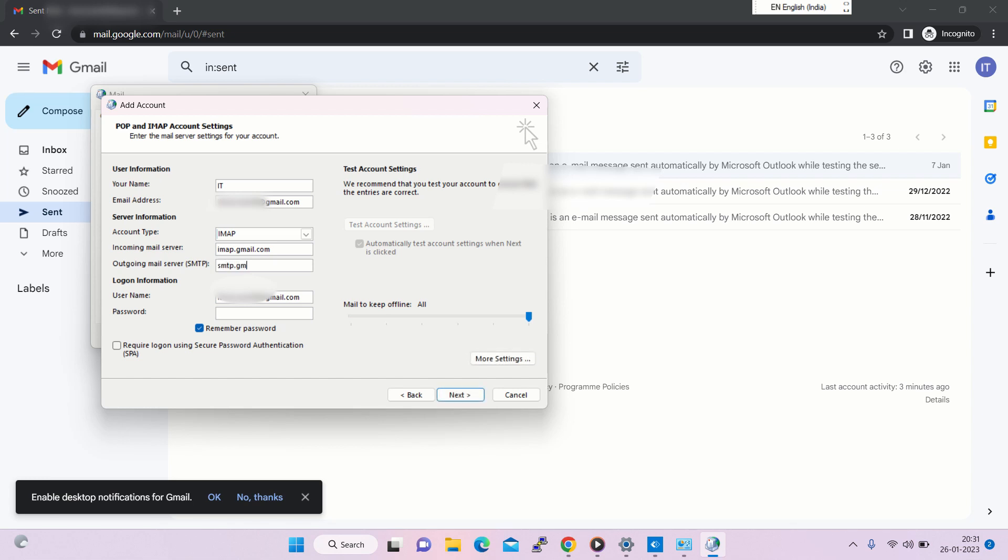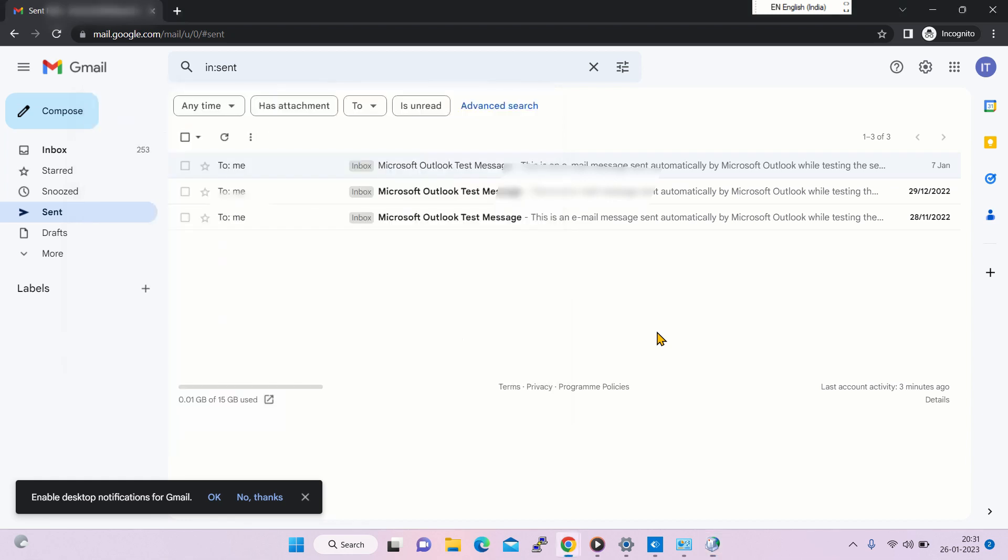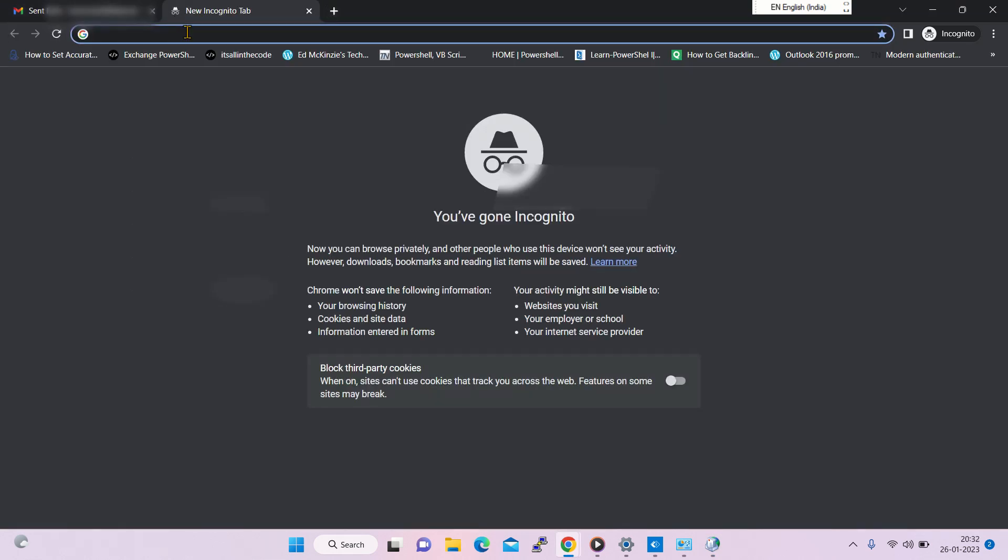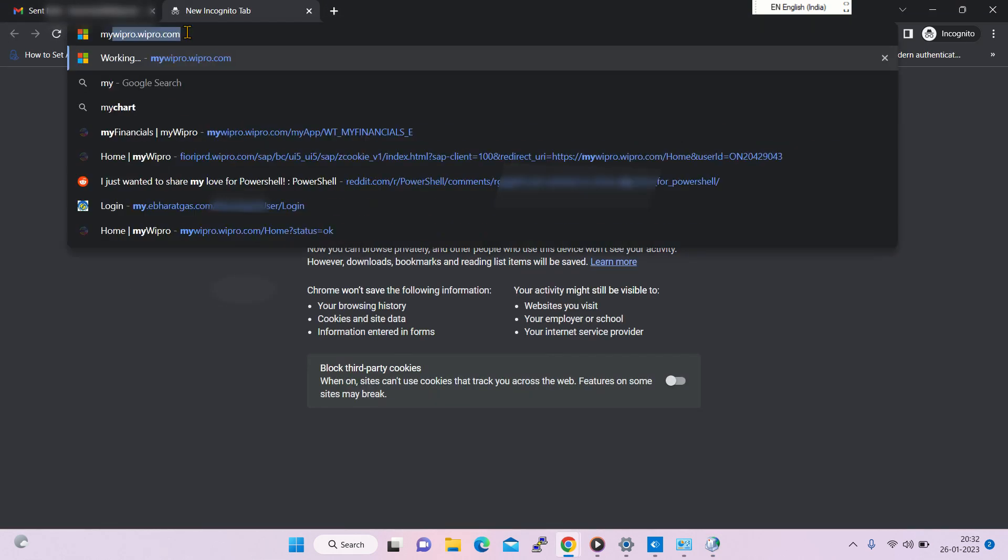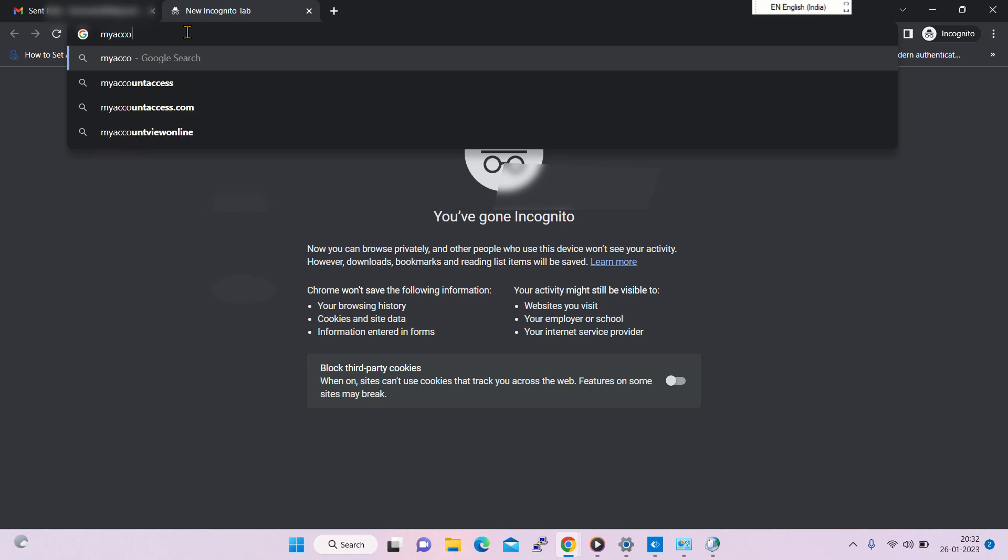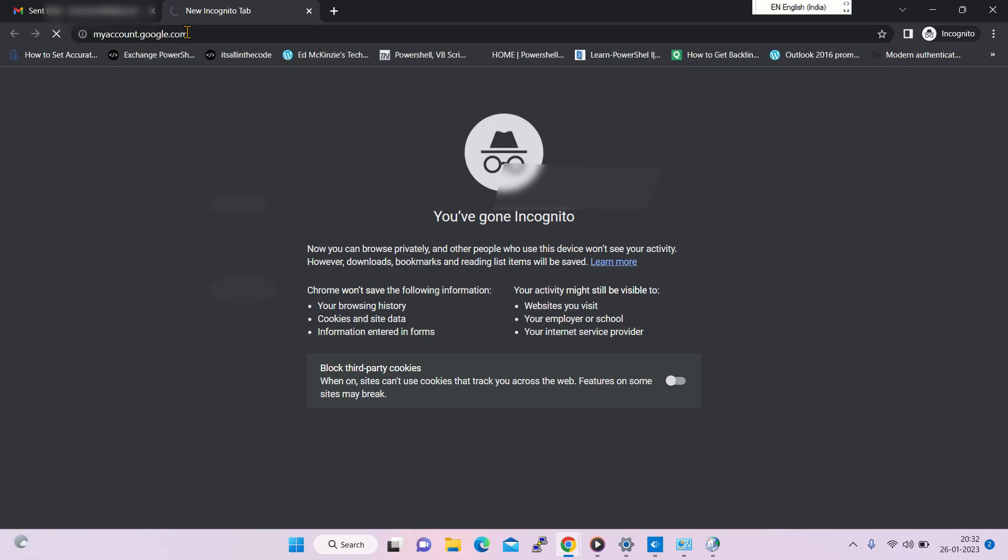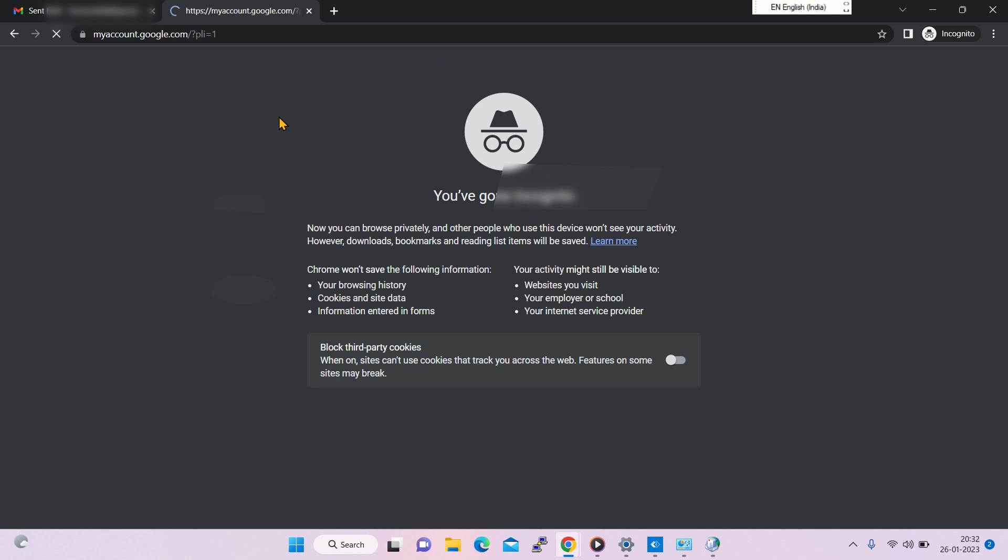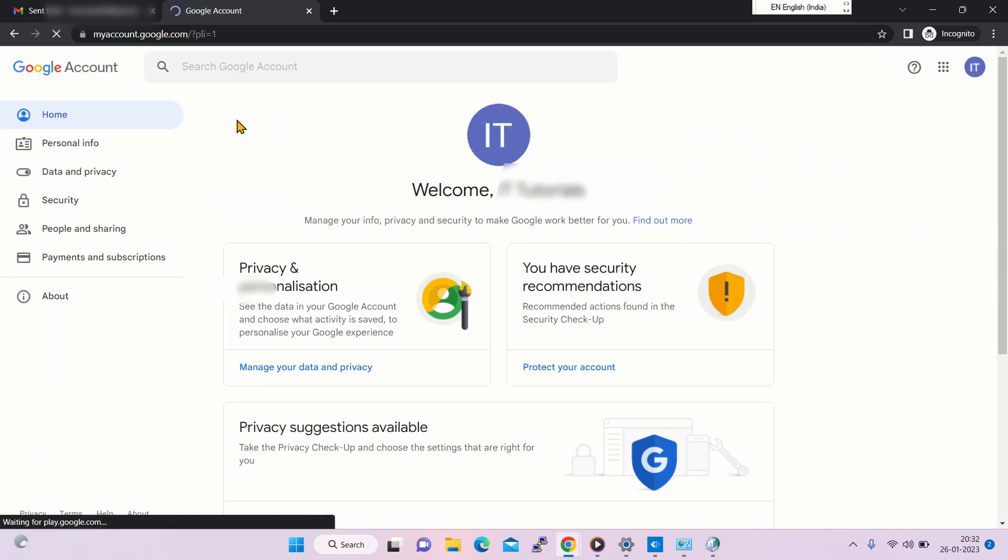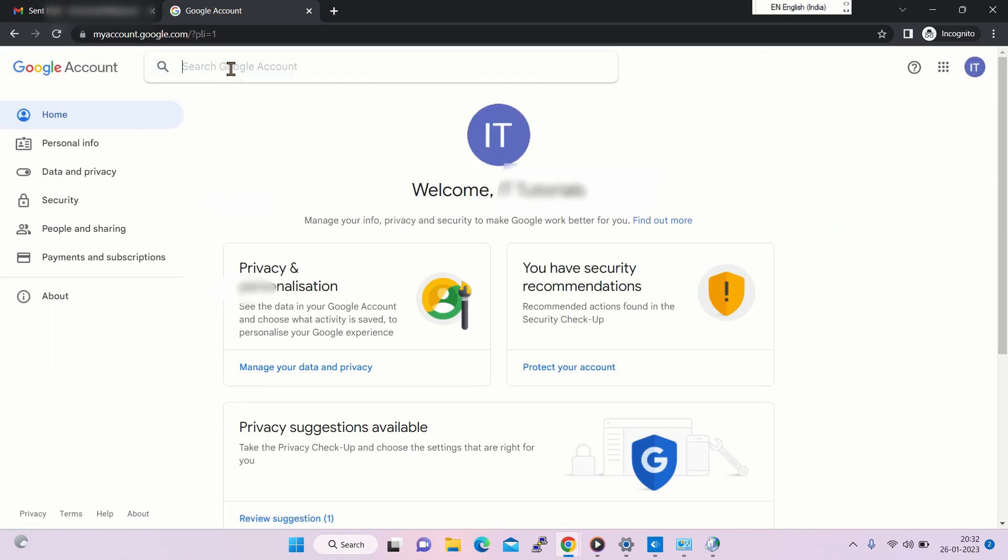For password, go to your Google account settings. Go to myaccount.google.com, then search for app password.